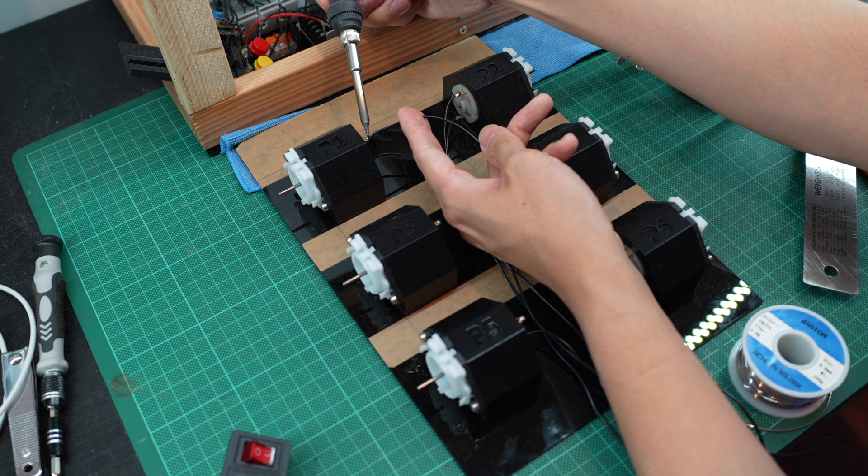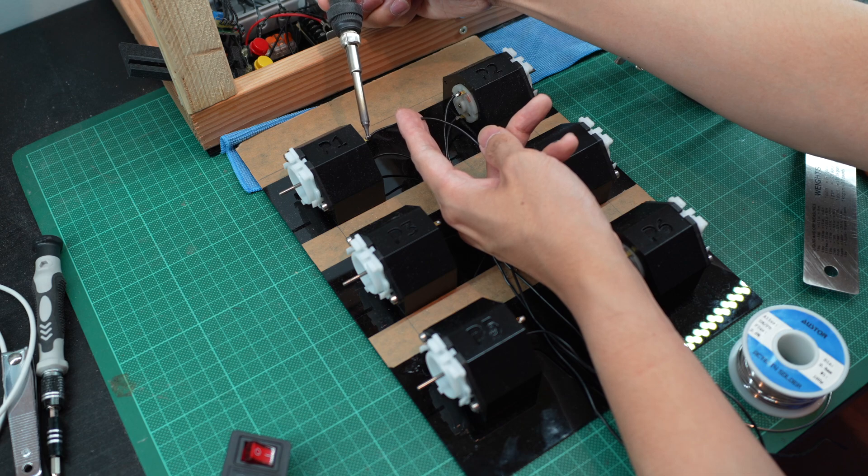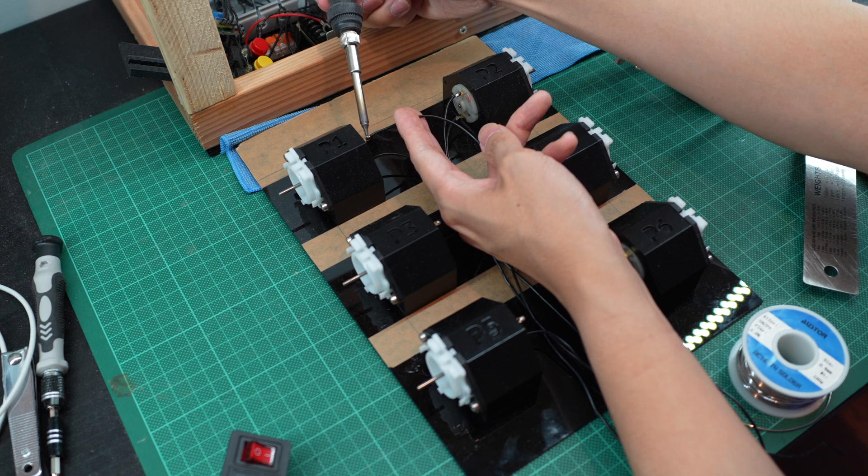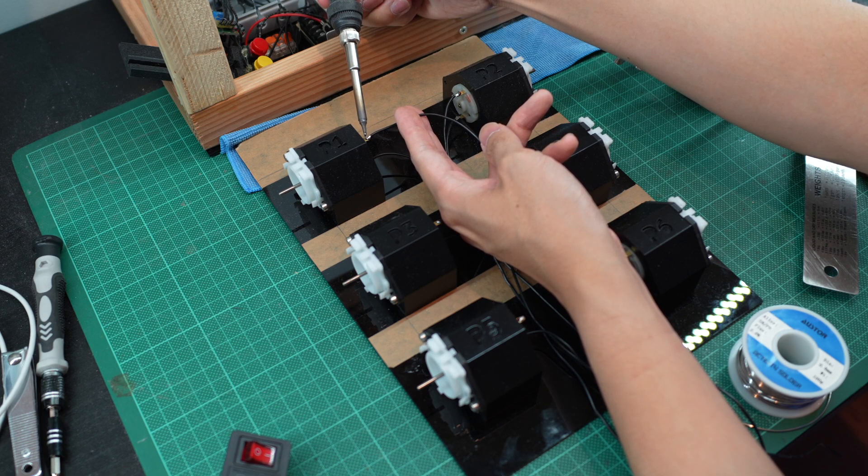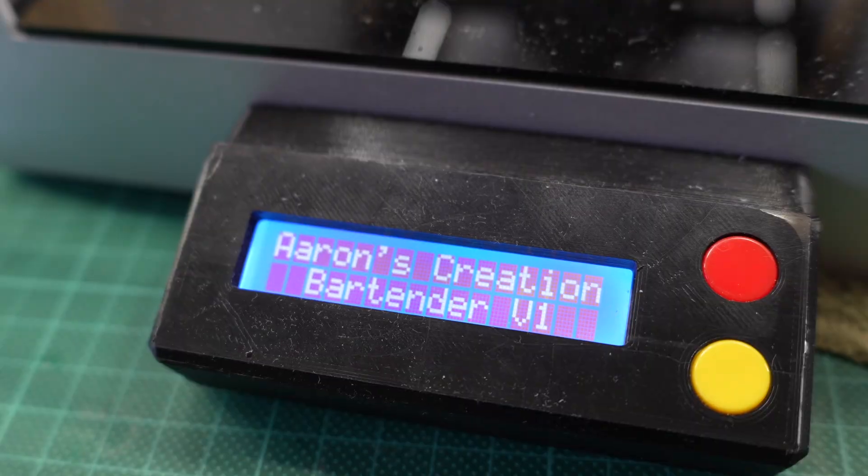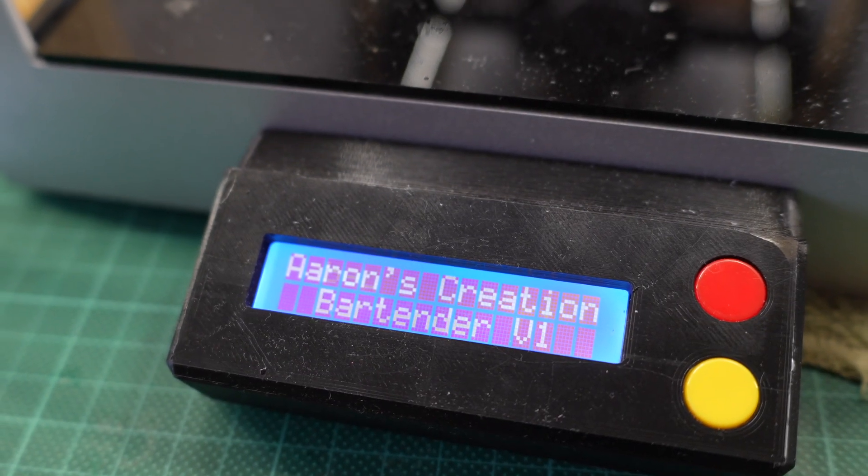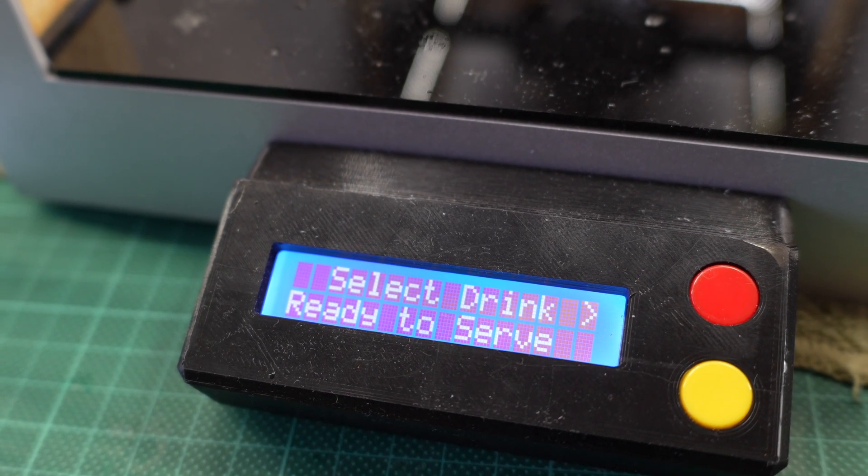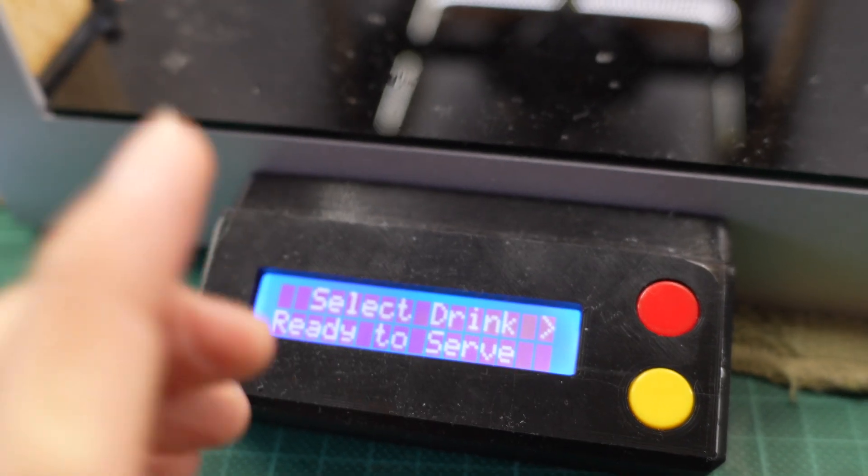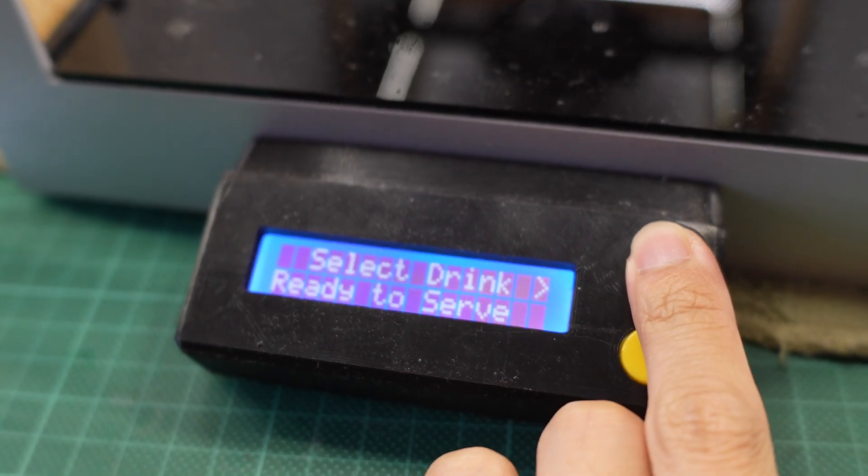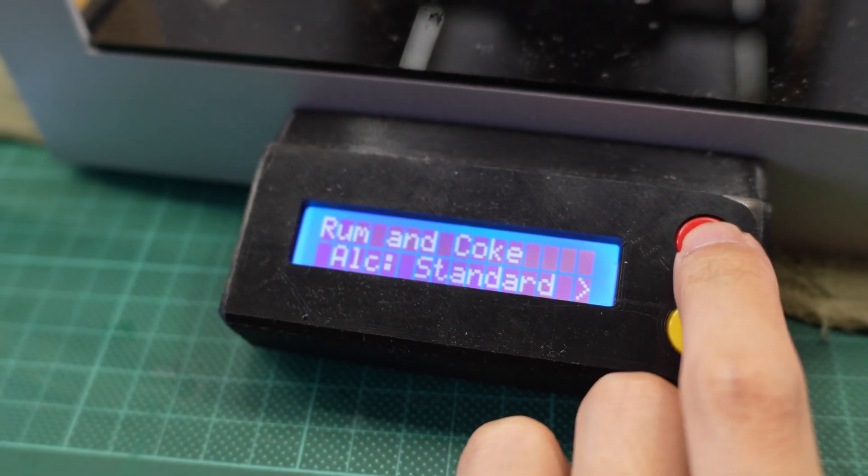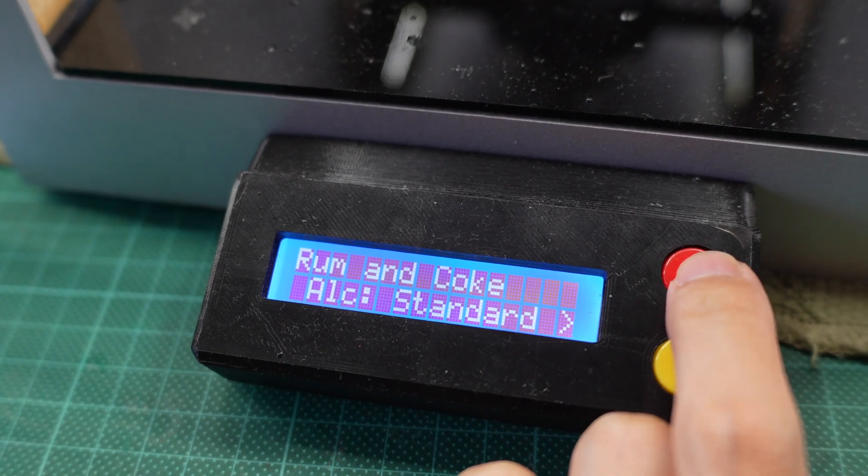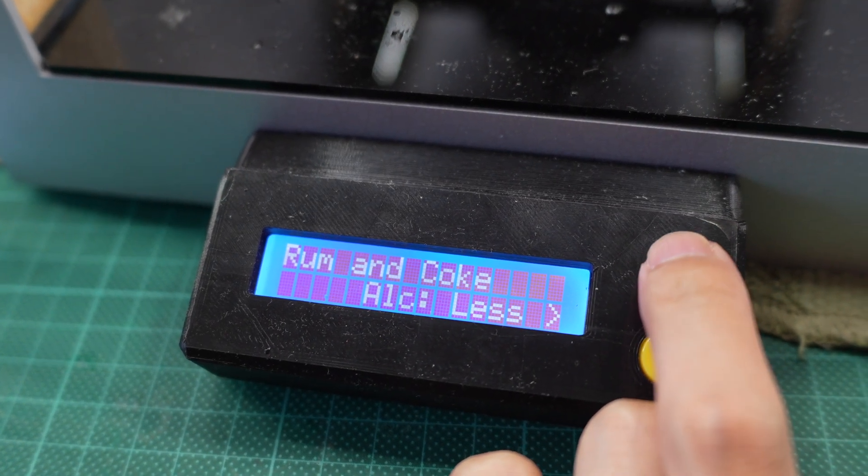A 6-channel relay controlled by the Arduino toggles each relay on and off with the help of the LCD. The LCD allows the users to toggle through various drinks with the top button and select the drink that they want with the lower button.